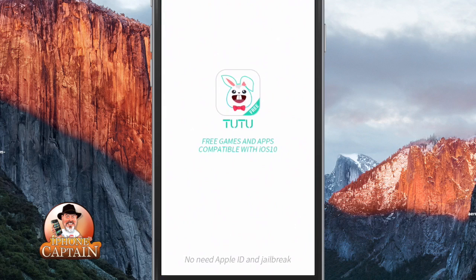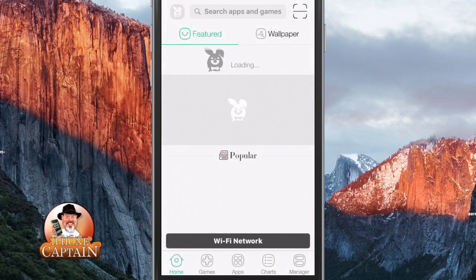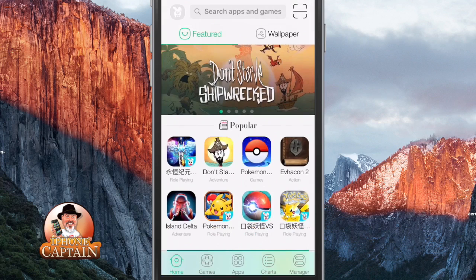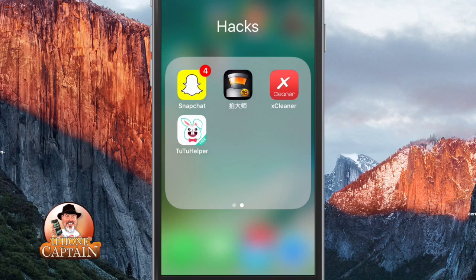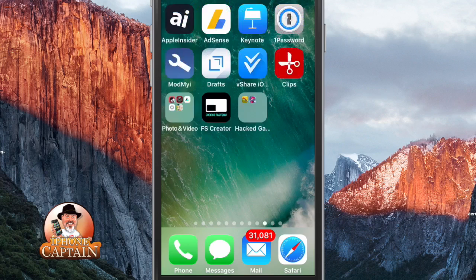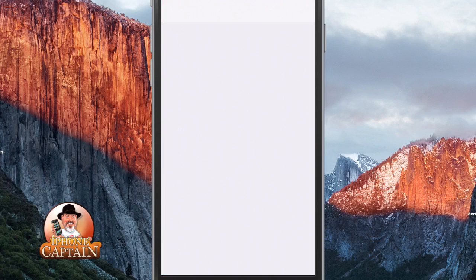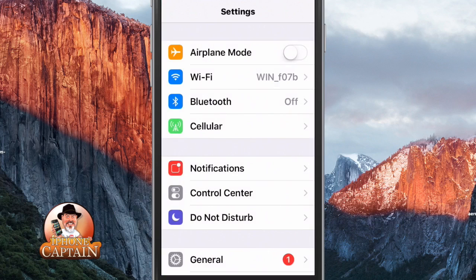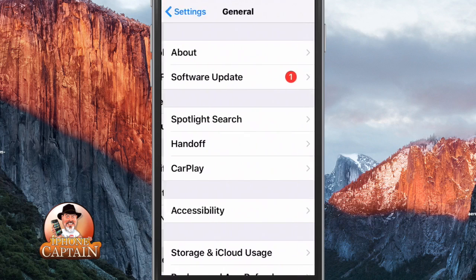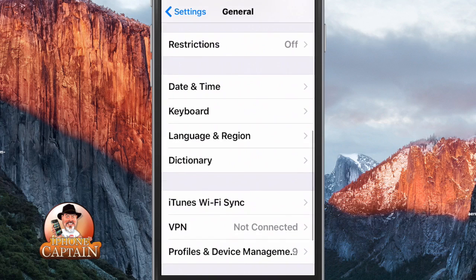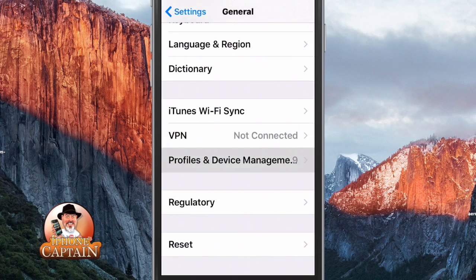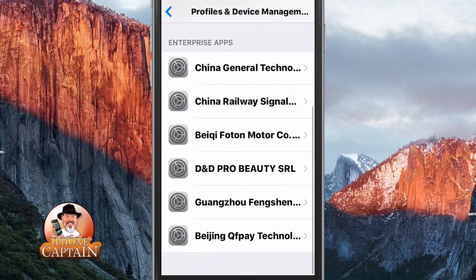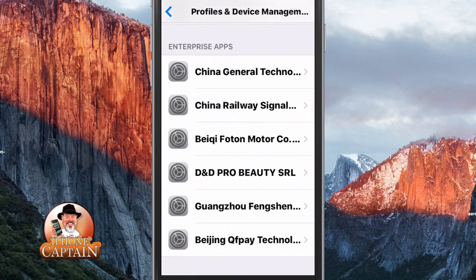When you install this, you will have to allow the profile access to your device. To do that, open up Settings and go to General, then go to Profile and Device Management. Once you download it the first time, there will be a profile in here that you will need to trust.